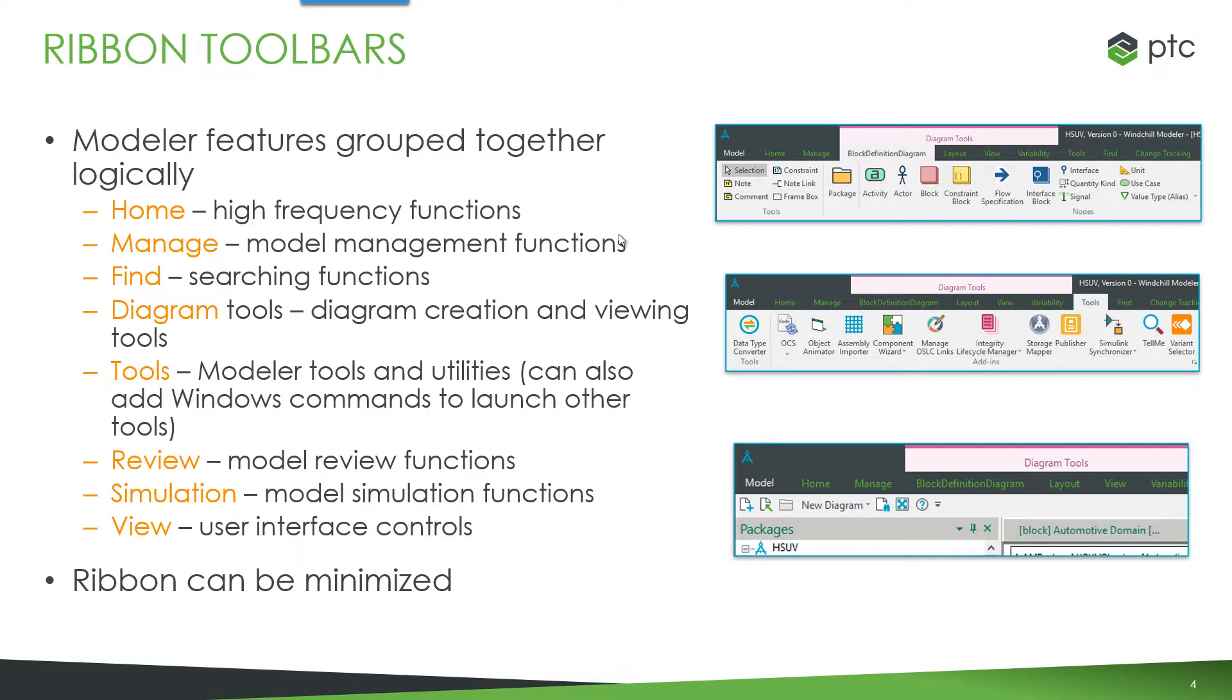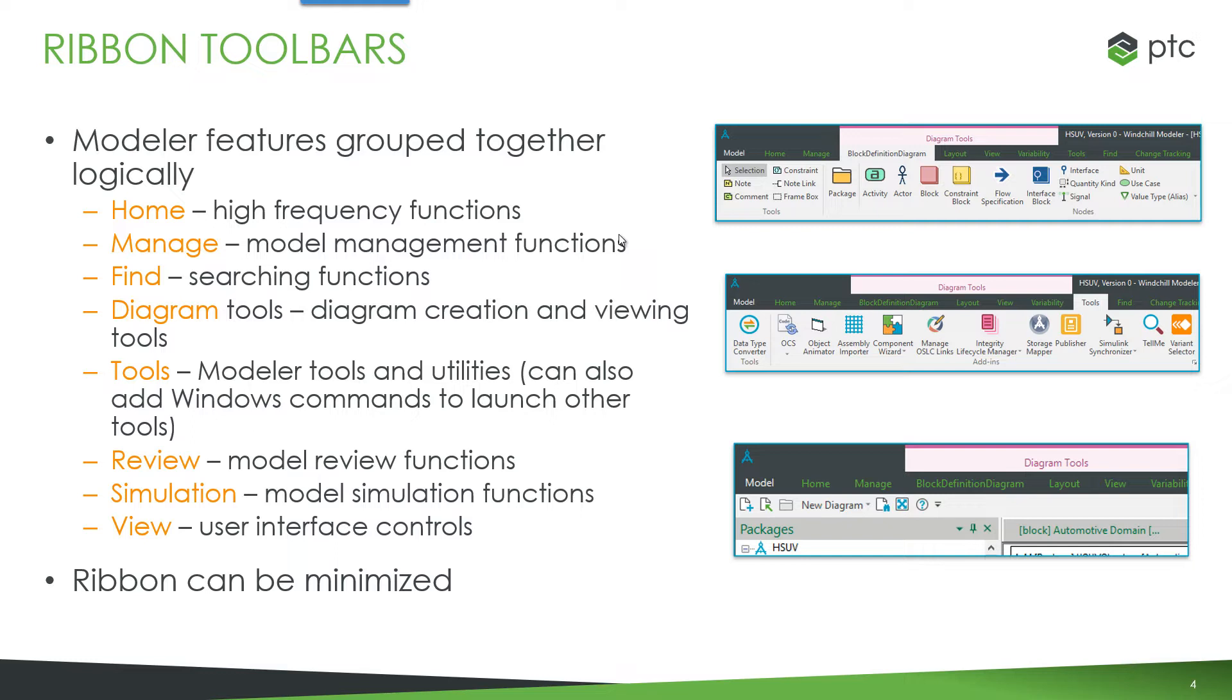There are diagram specific tabs so depending on what type of diagram that's open there's a dedicated specific toolbar for that diagram. There's a tools tab that shows and allows access to all of the main tools and subcomponents of Modeler. There's a review tab and this allows you to access the model review functions that are available. Similarly there's a simulation tab and a view tab where you can control the user interface. All of the similar functions have been grouped together for convenient easy access for users.